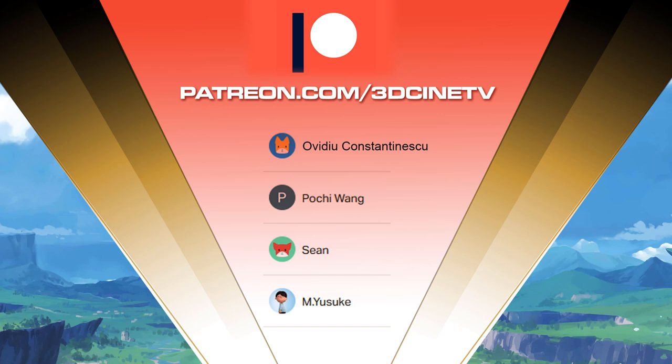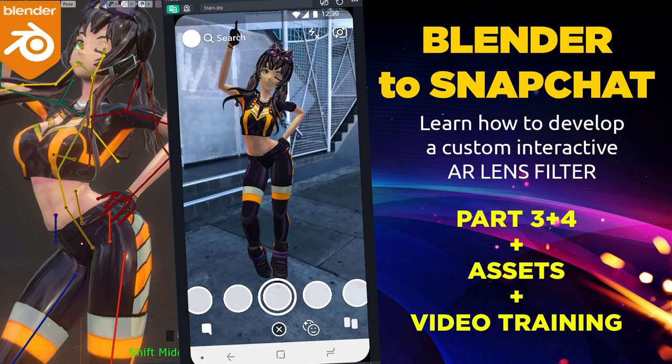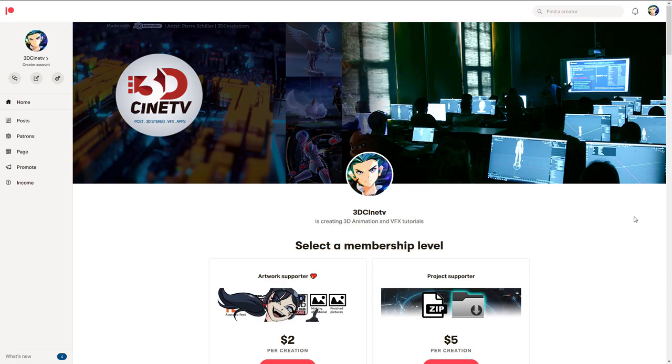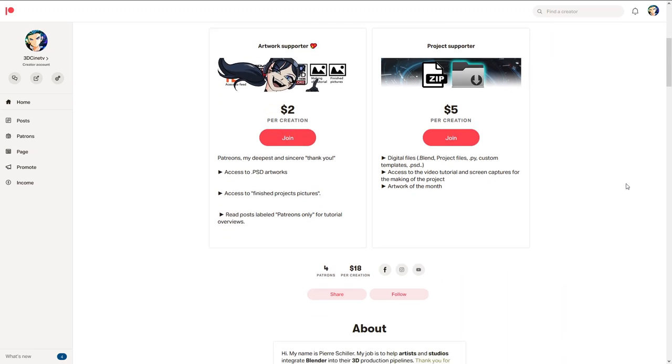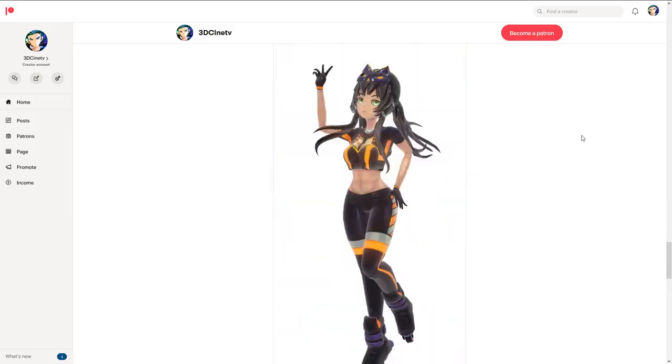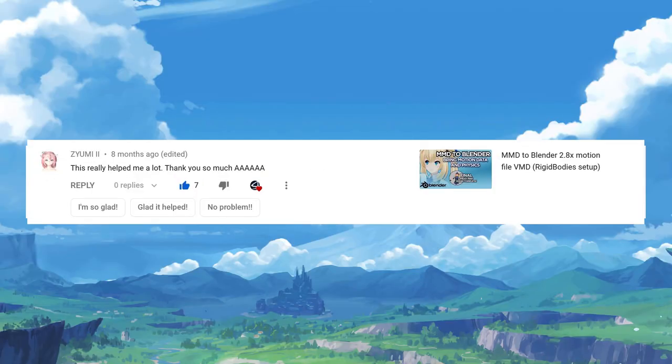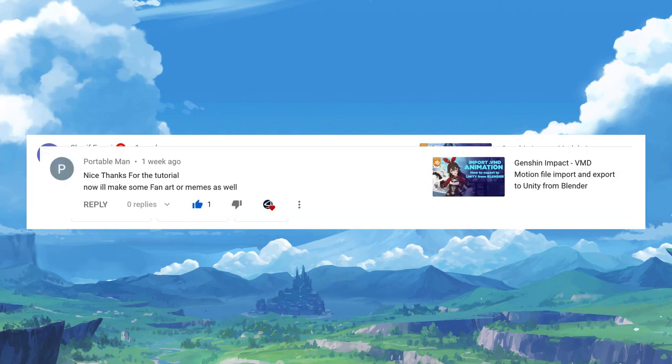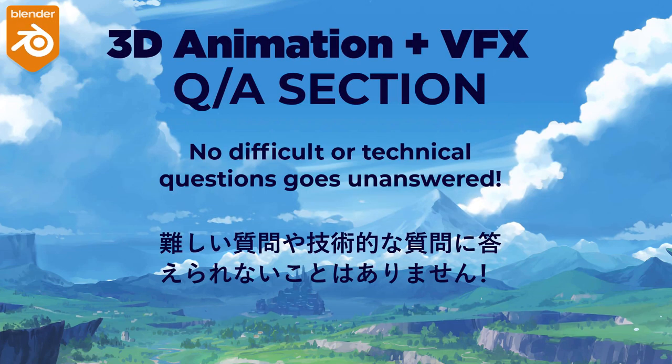I want to thank these wonderful patrons who support the channel — they will receive parts three and four of the Blender-to-Snapchat AR training series. Another way of supporting this channel is by leaving comments on videos you like. I'm opening a new section called 'Advanced 3D and VFX Advanced Animation Questions' — every question you think is too difficult for other forums, bring it here. I pick the best ones for the next video, so no difficult or technical question goes unanswered.